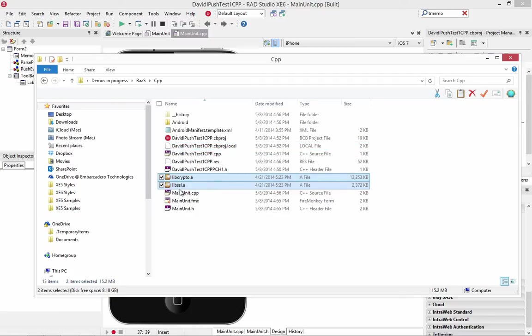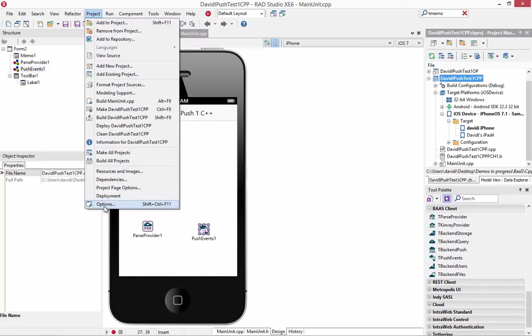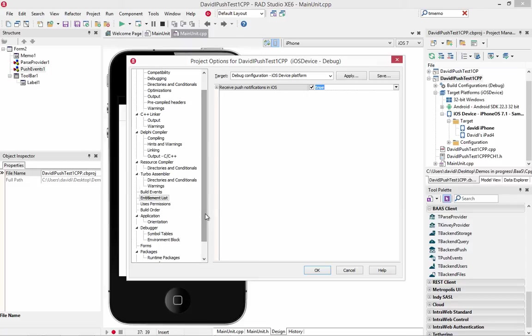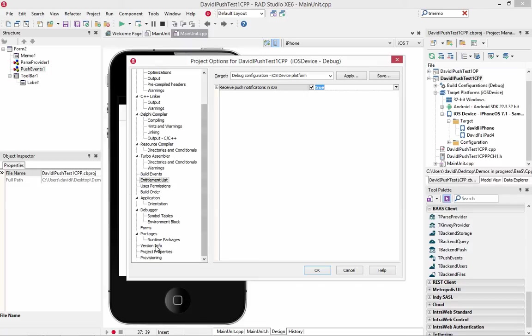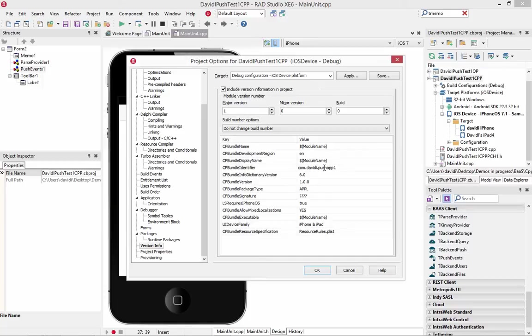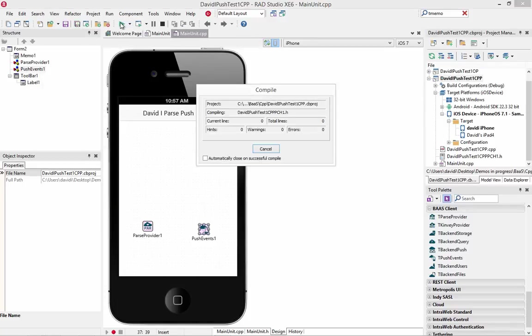Make sure that I have the two static libraries in my same folder as my file project. So the last two things to do in our project is make sure that we have the right project options set for iOS. First is under entitlements list. Make sure that receive push notifications in iOS is set to true. And under the version information, make sure that the CF bundle identifier is my Apple ID, which is that com.davidipushapp1. We'll save everything. And then we'll do a run.